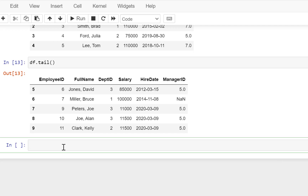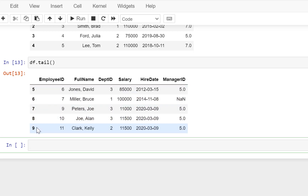Now what if I want to select only the first two rows, or let's say I want to select all rows from the second row till the fifth row? Then this can be done as well by specifying the index position of those rows. So you have these bold numbers which you see over here.